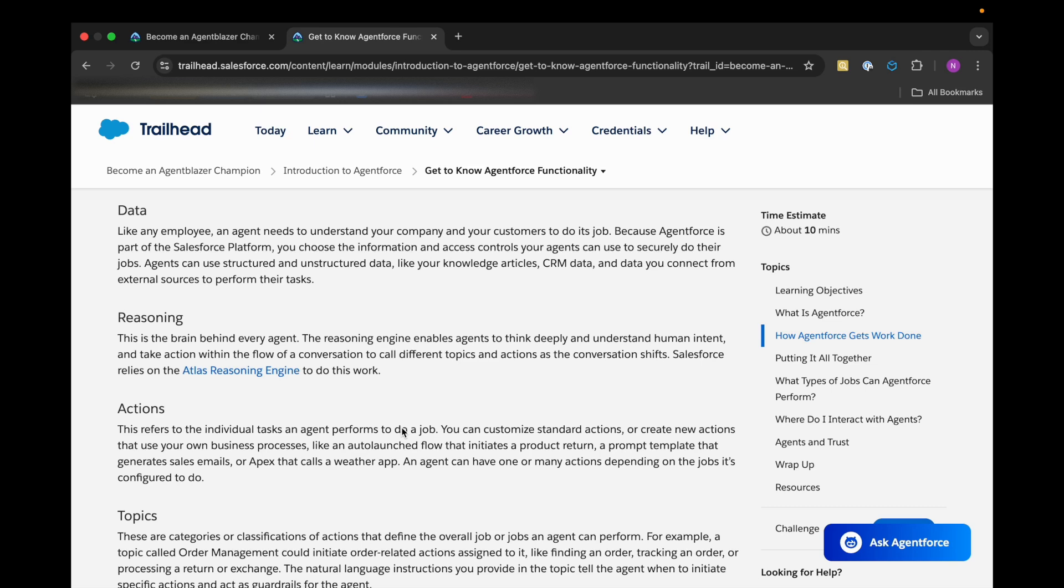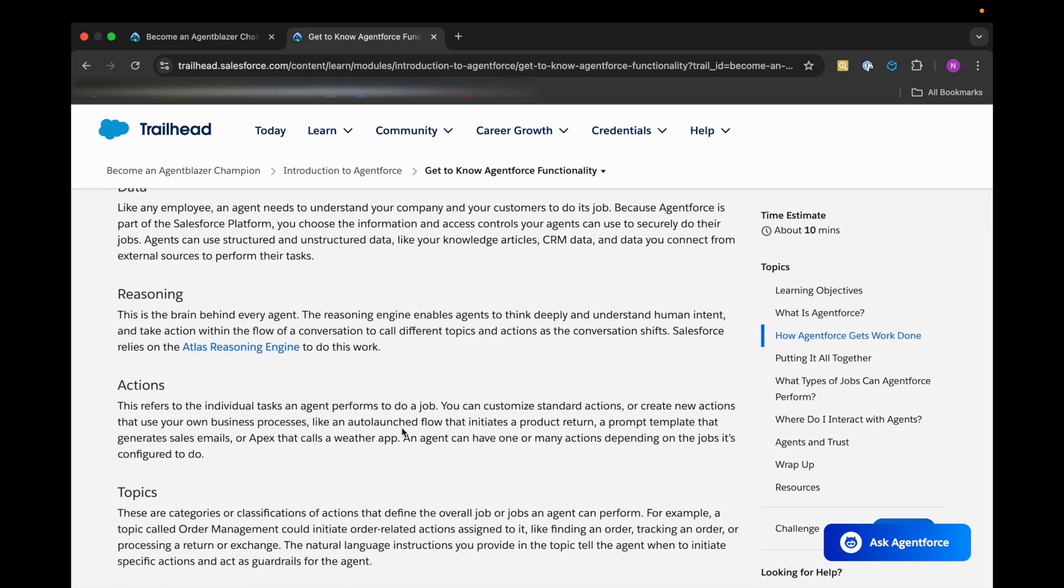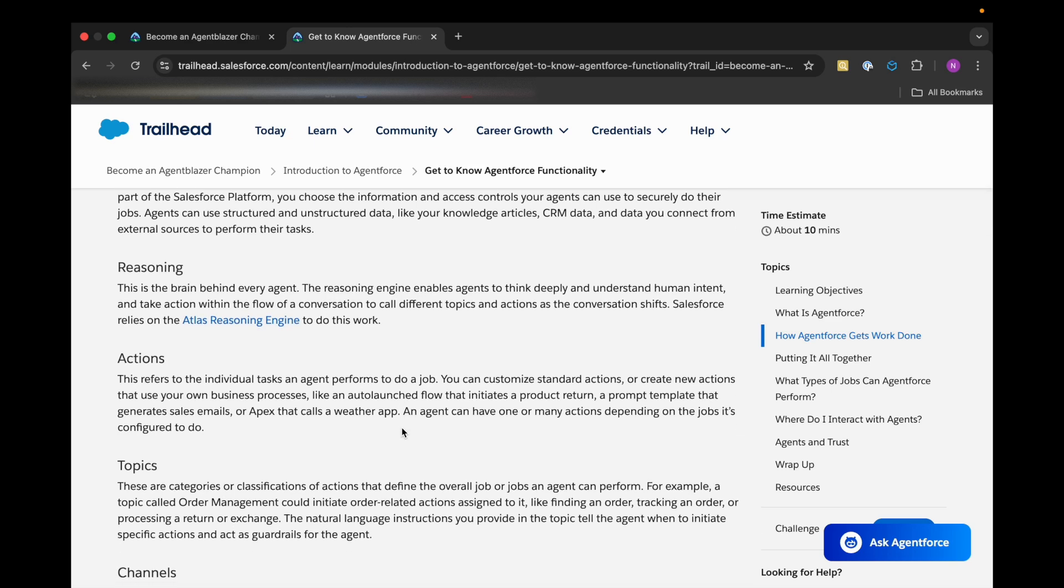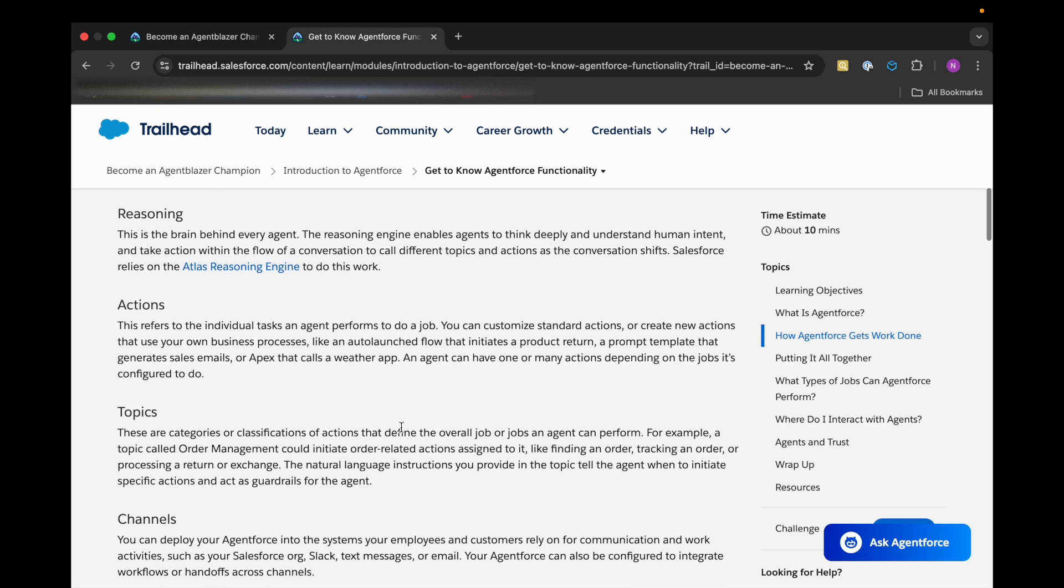Then actions come into the picture. It can customize the standard actions or even create new actions which use our own business processes, such as an auto-launched flow which initiates a product return, a prompt template which can generate sales email, or even Apex that calls a weather app. Then it categorizes or classifies our actions that define the overall job or jobs an agent can perform. This is called topics.